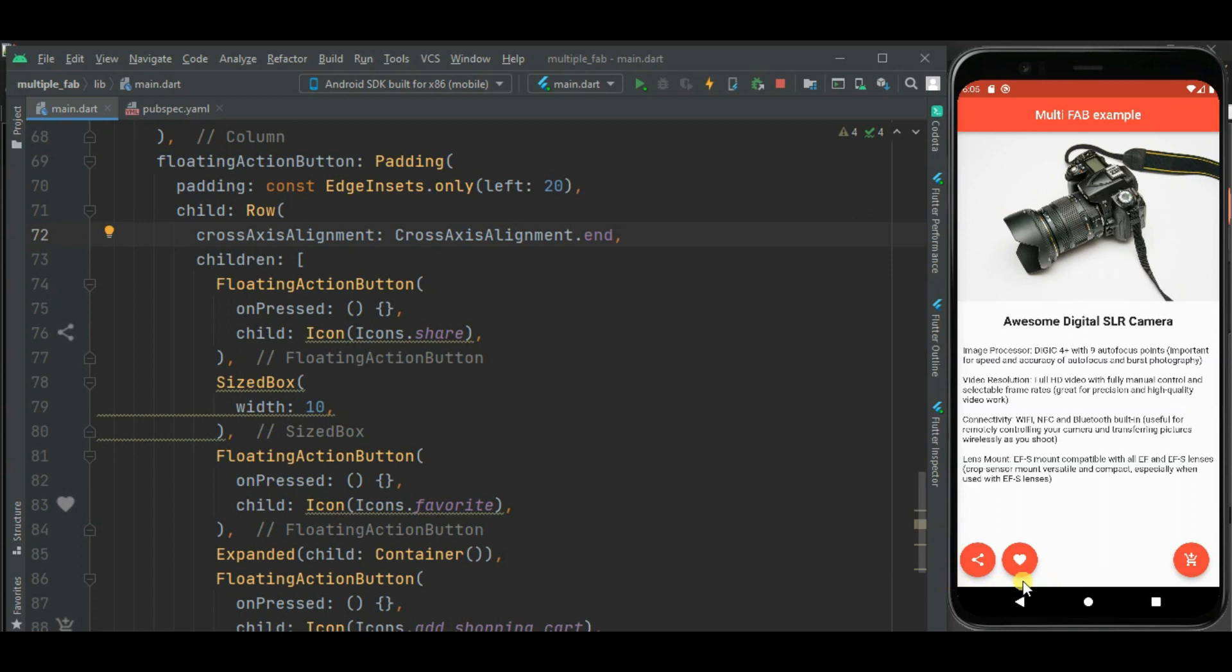Here you can see these buttons are displayed here at the bottom with proper alignment and padding. Likewise you can add multiple floating action buttons on a screen.